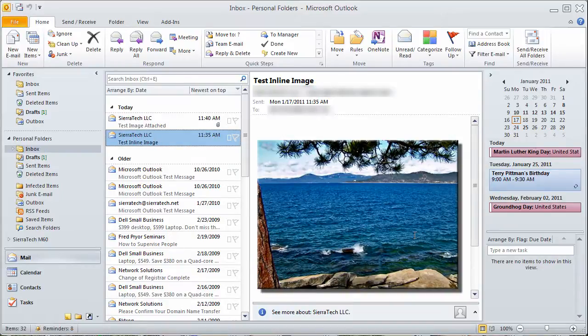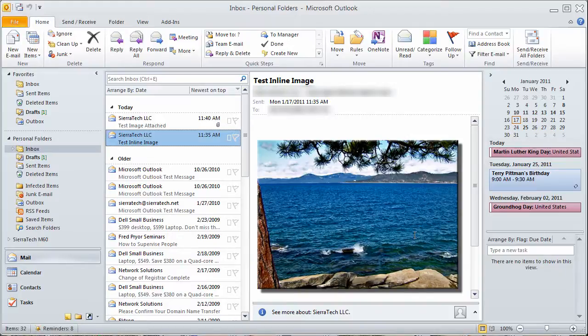This is called an inline image. Emails that are sent from an iPhone sometimes will be attached or appear as shown in this email where they are actually an inline image right in the email.